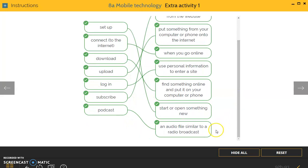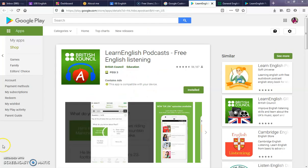Now we stop at podcast. Something that I would suggest in relation to podcasts is Learn English Podcasts, free English listening from the British Council. This is an app that you can download on your mobile.